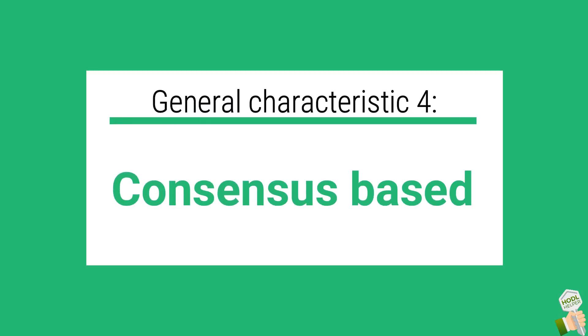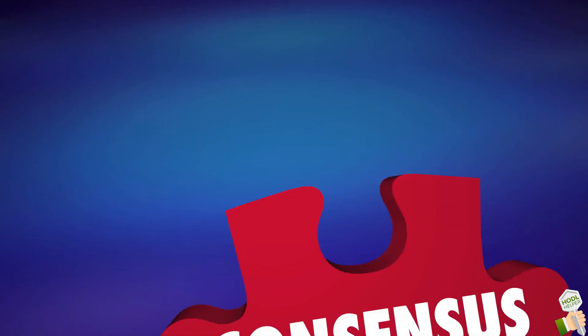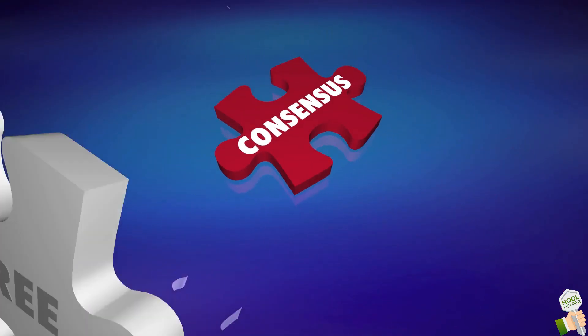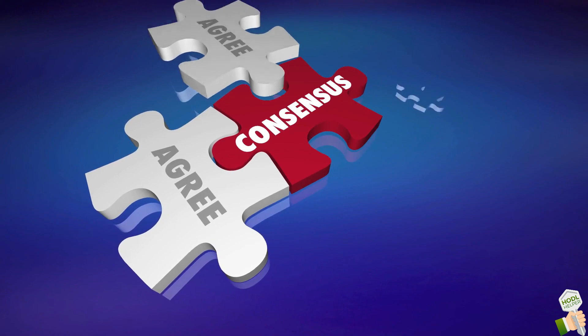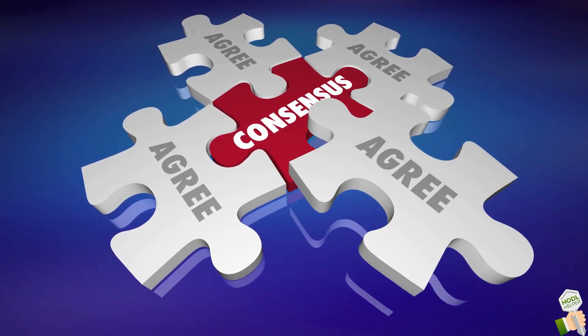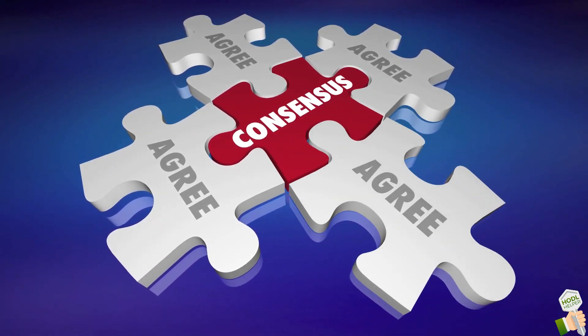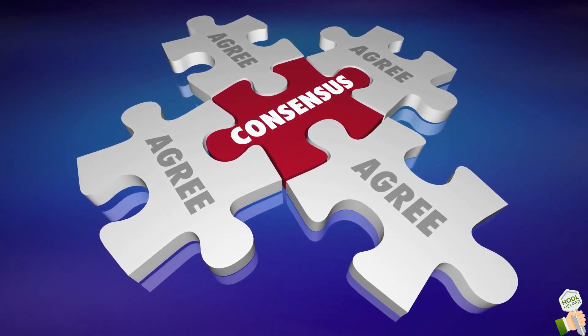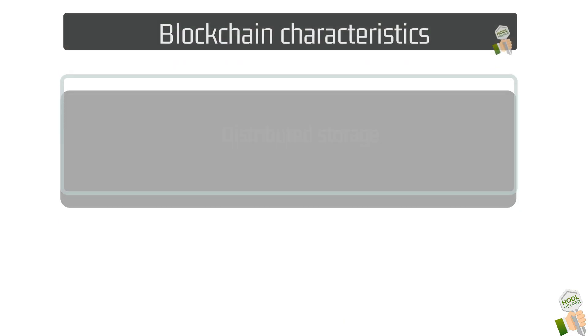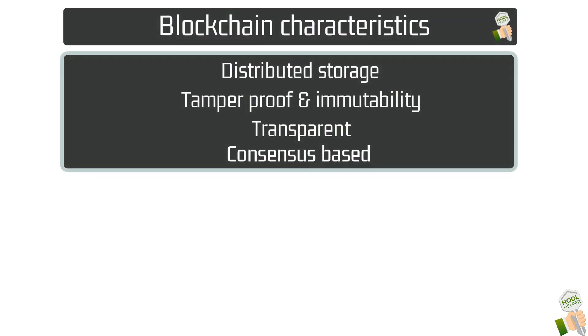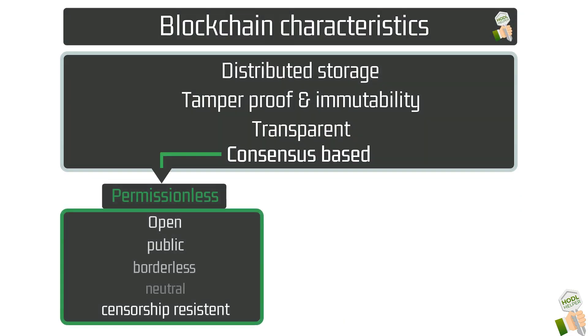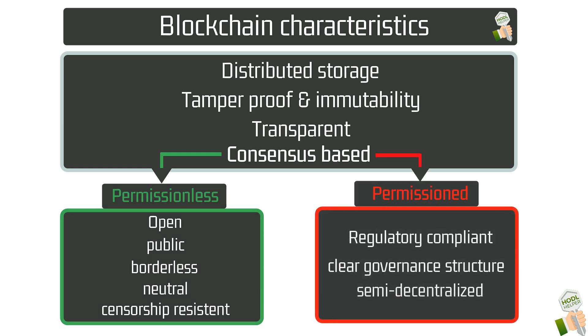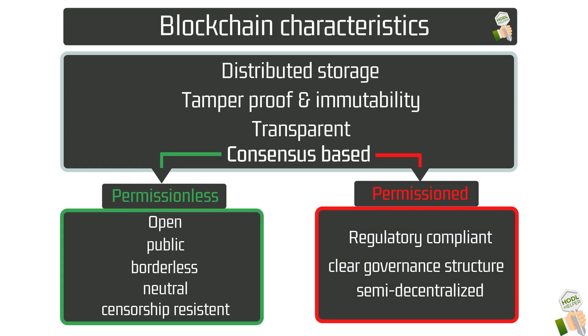To determine which information will be written into new blocks of the blockchain, all actors need to agree on shared rules. These rules are referred to as consensus mechanism, which is actually the most important aspect to determine further characteristics. And there are two different kinds of blockchains, permissionless and permissioned blockchains. The latter is also known as federated or consortia blockchain.